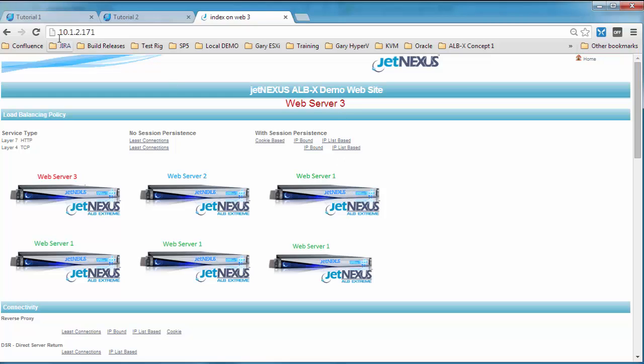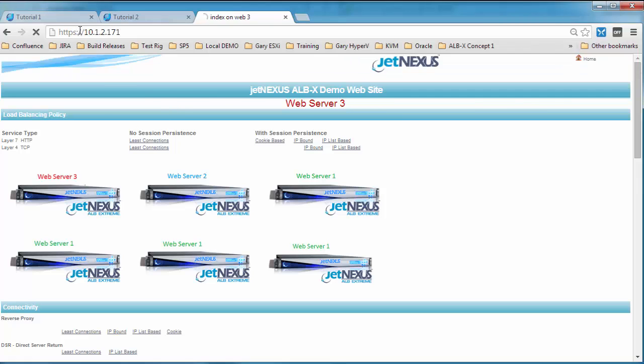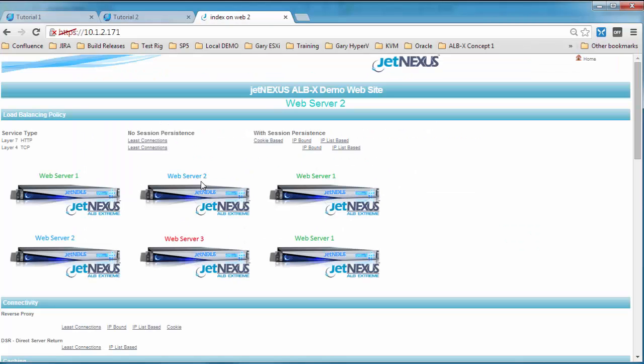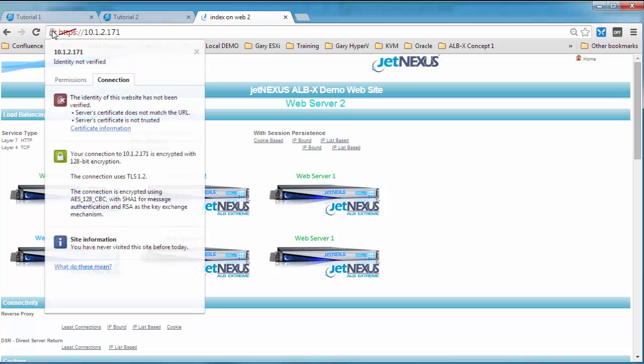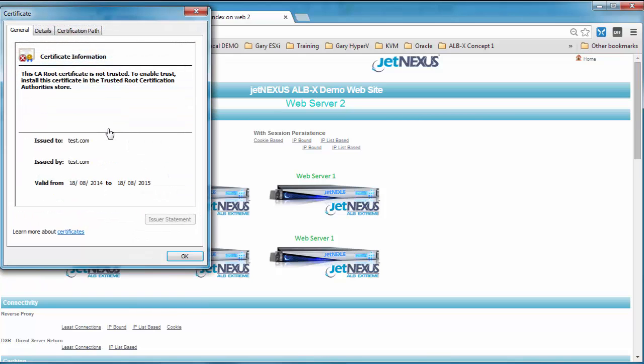And now we've got, we can just put HTTPS in there. And because it's a local certificate we get the warning. We're going to look at that certificate, see if it's the same one we added. And there you go, test.com.